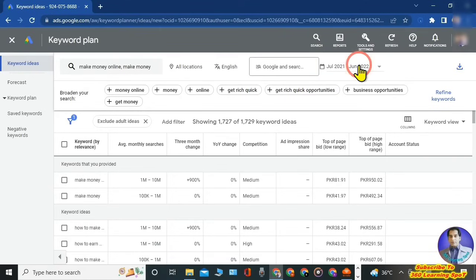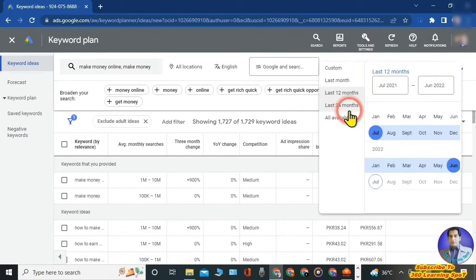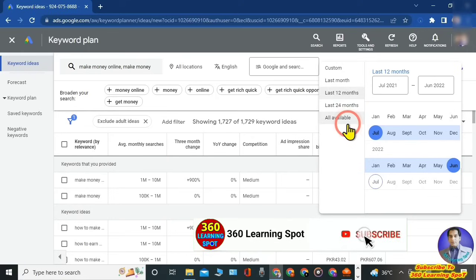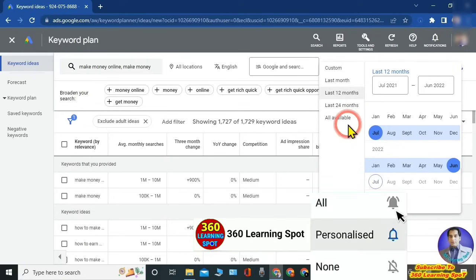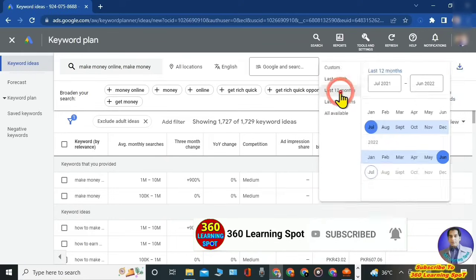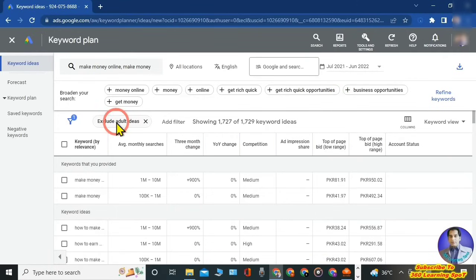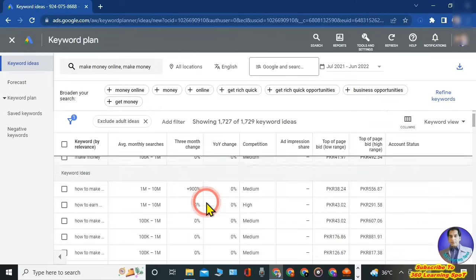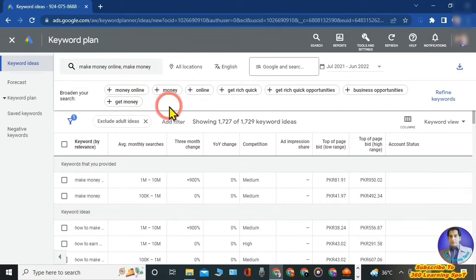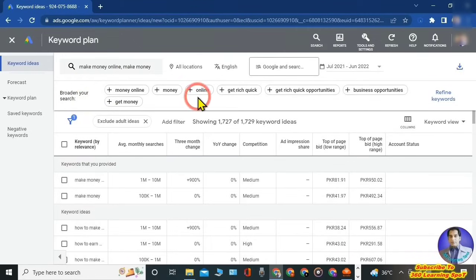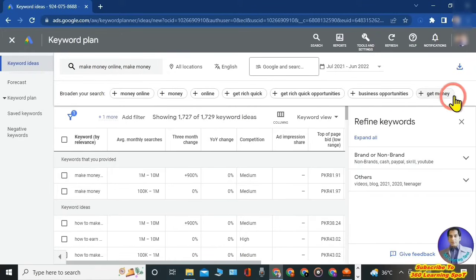You can customize the duration — select last one month, last 12 months, or 24 months. I suggest keeping it at last 12 months. Coming down, you can broaden your search by adding more keywords suggested by Keyword Planner. If you click on any suggested keyword, it will be added and you save changes to return to this page. Next to the suggested keywords is the 'Refine Keywords' option, which is used to shortlist your keywords.